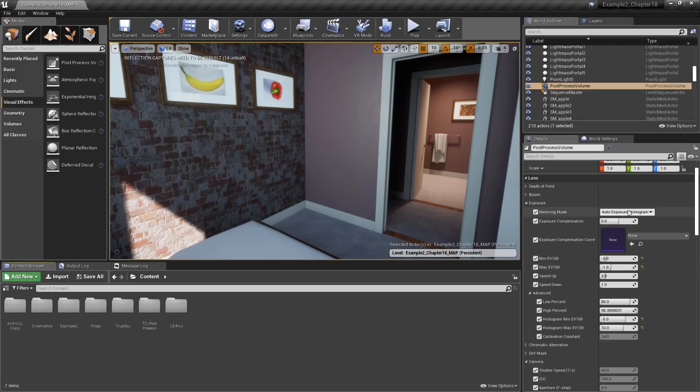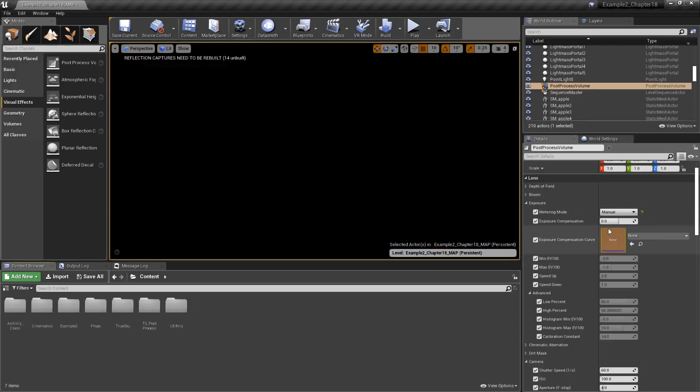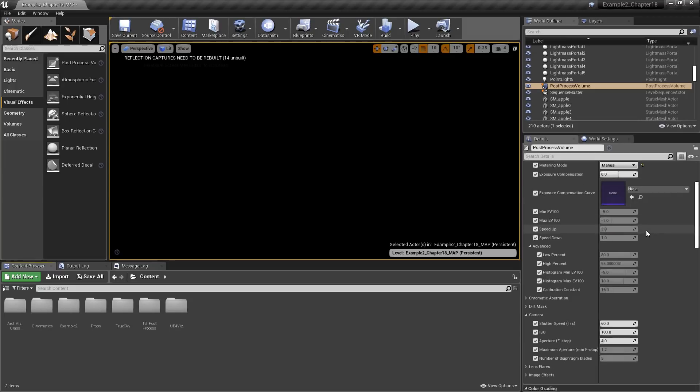Let's look now at using manual exposure controls. Remember, when we do that, using the current camera settings, the scene is going to get very dark. Let's go ahead and tweak those settings now.